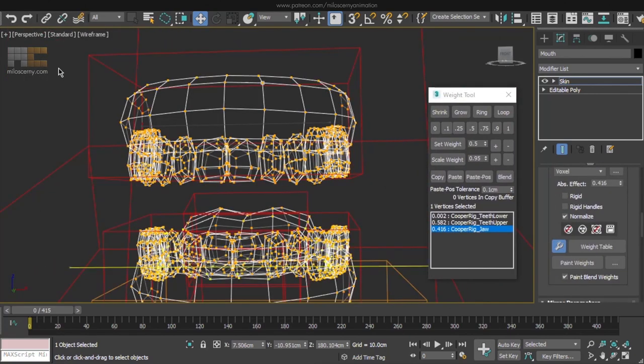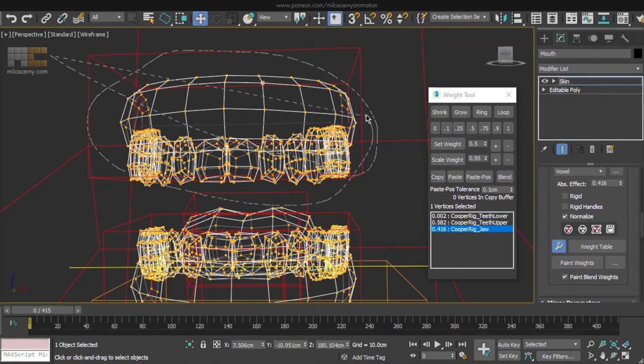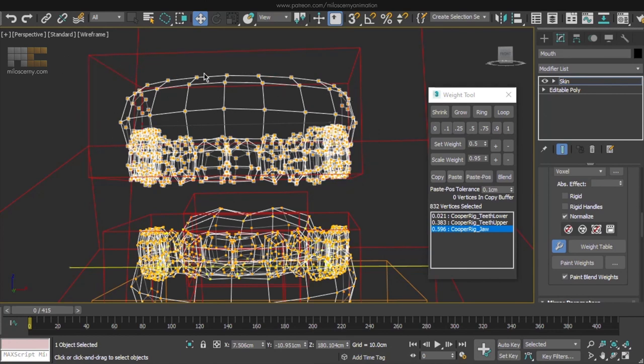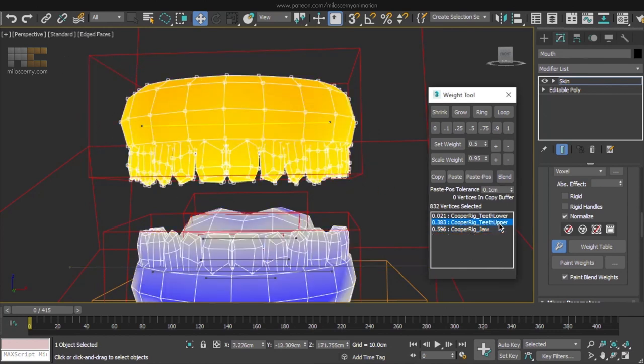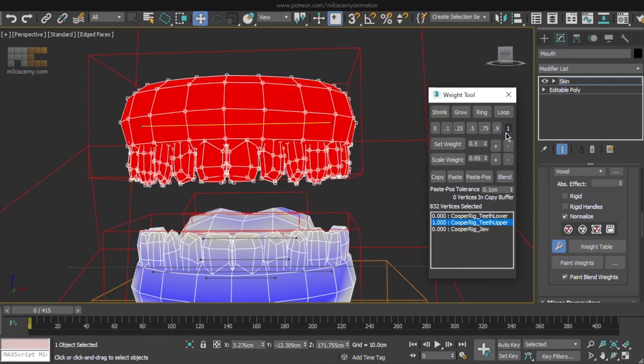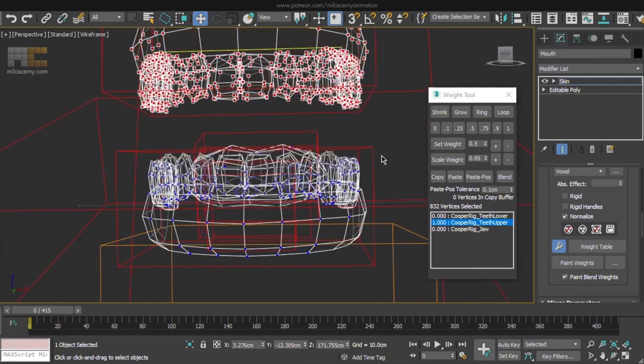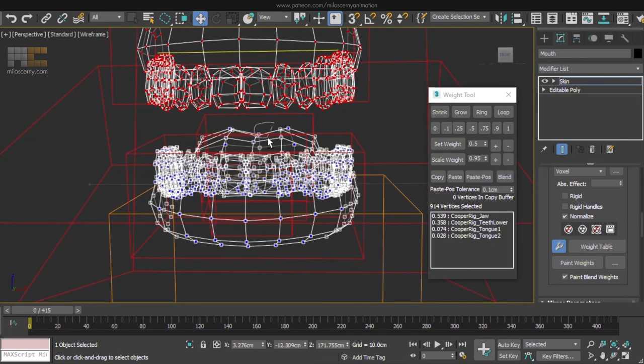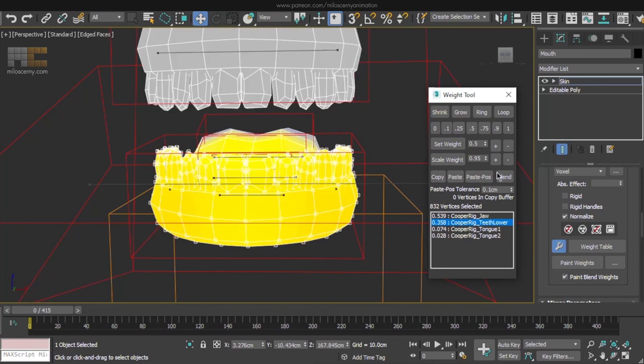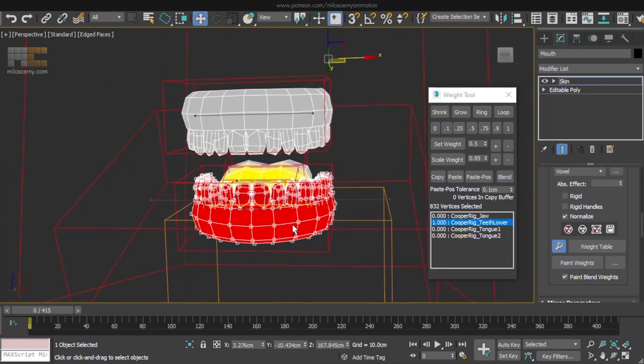Select any vertices of the upper teeth, as we have the Select element option on, it will select all the vertices anyway. And set a weight to 1 for the upper teeth bone. Select all the lower teeth vertices below and also set a weight to 1 for the lower teeth bone.